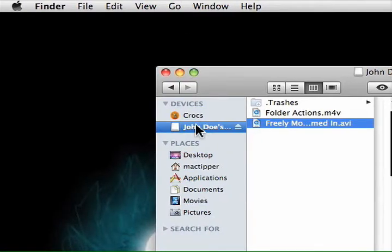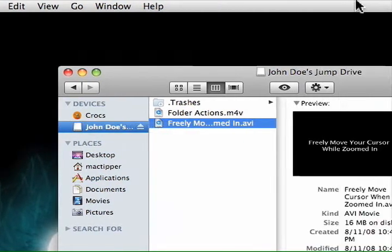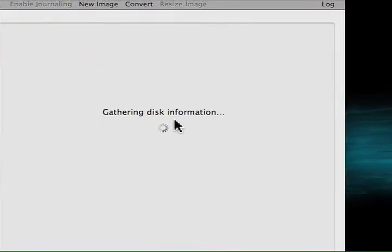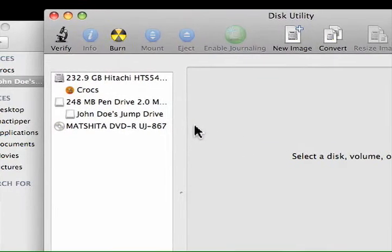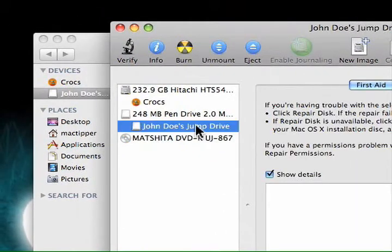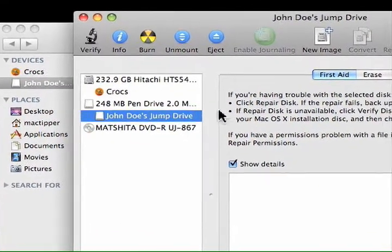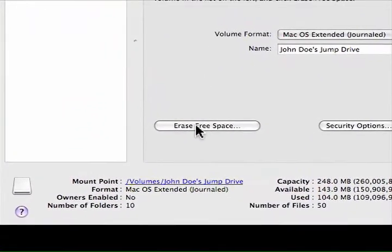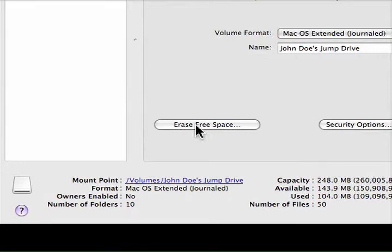If you use Disk Utility, you might have noticed a feature called Erase Free Space. Let's go there now — Disk Utility, John Doe's Jump Drive, go to Erase, and choose Erase Free Space. Unfortunately, this has no effect. I thought it might — I was excited to find that button — but it doesn't work for this purpose.